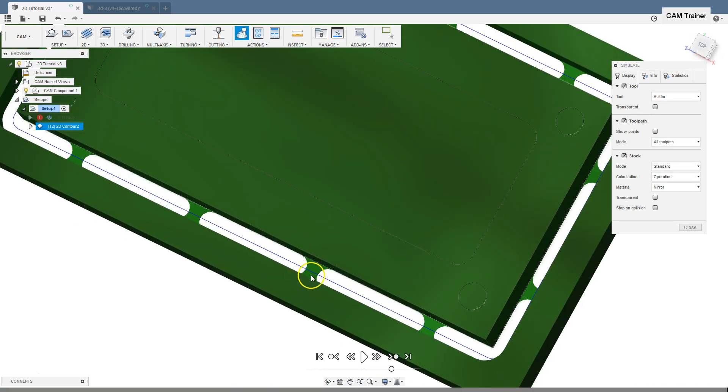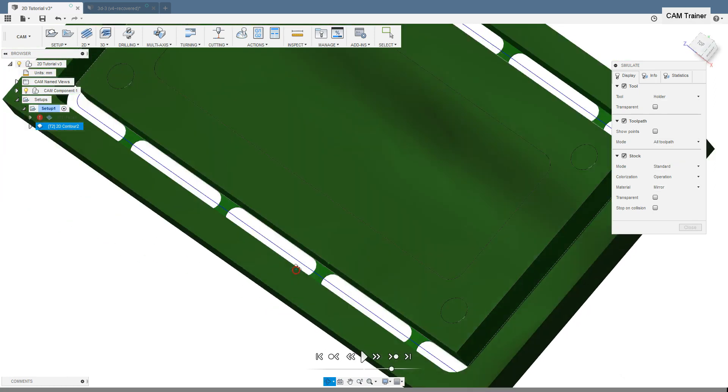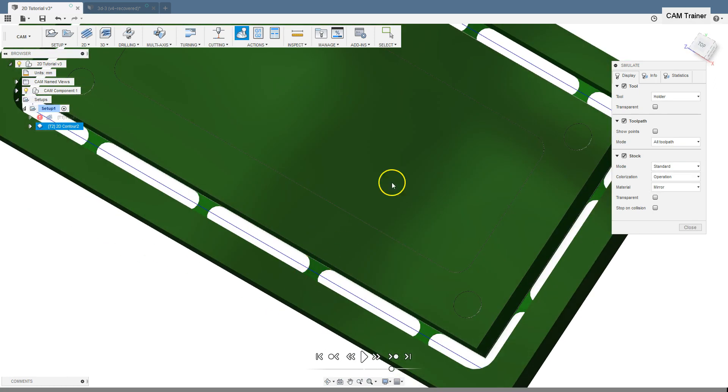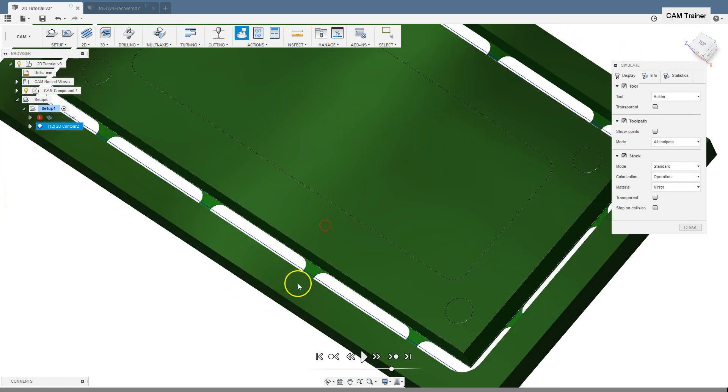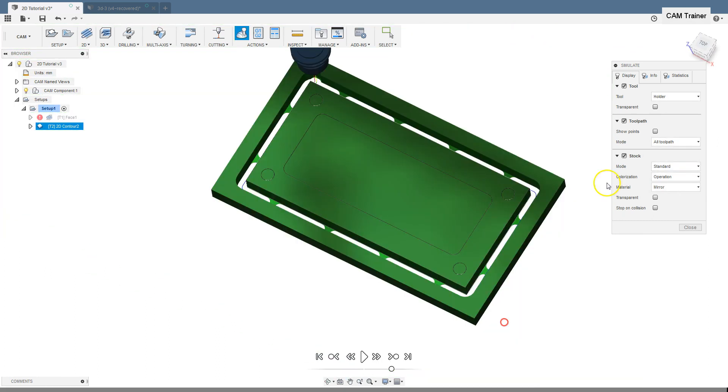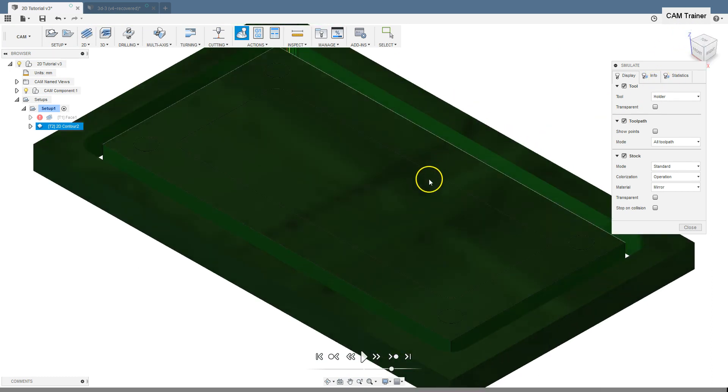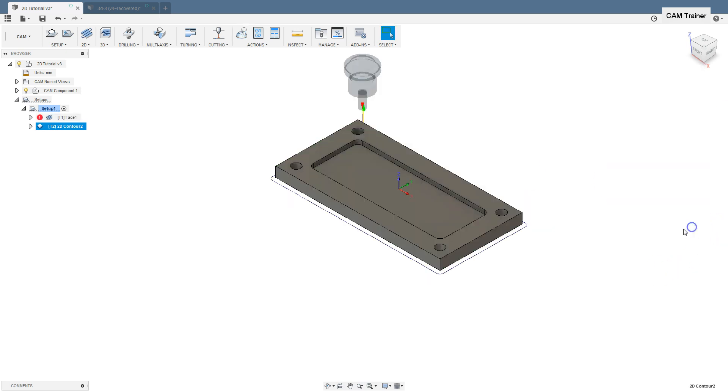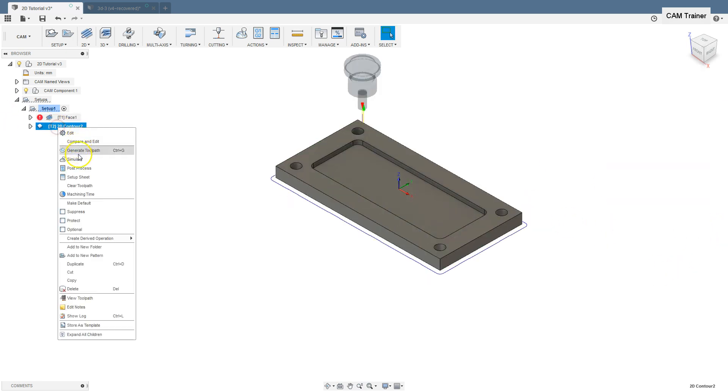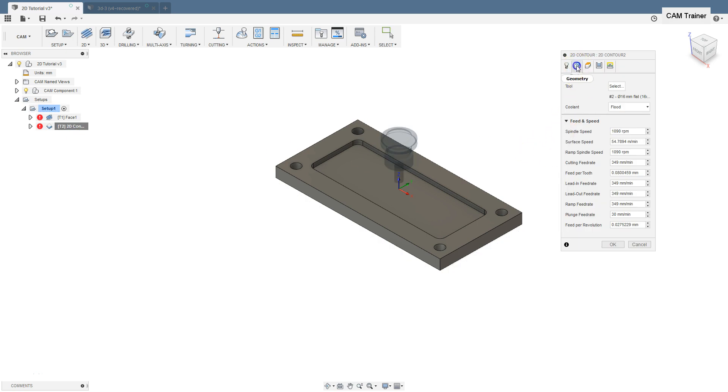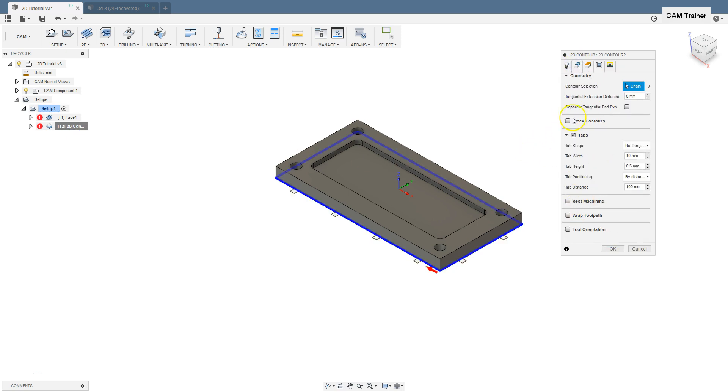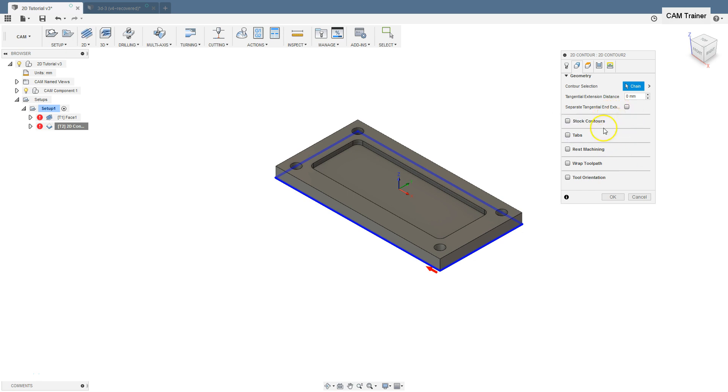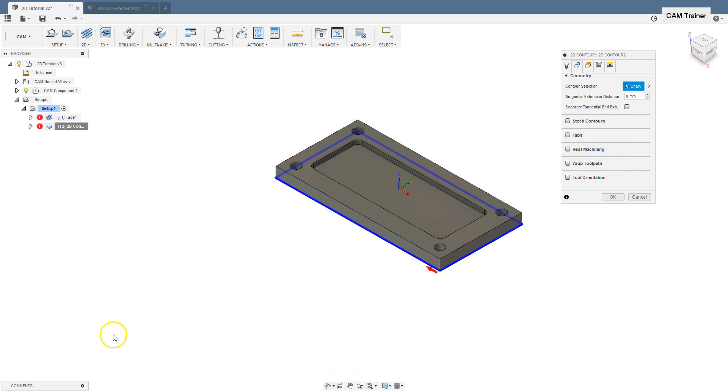This is our tabs and this tabs still holds the work piece to the rest of the stock. And after machining we break or cut the part from stock manually. Let's unselect the tabs section. And in the next video we will discuss the rest machining section.